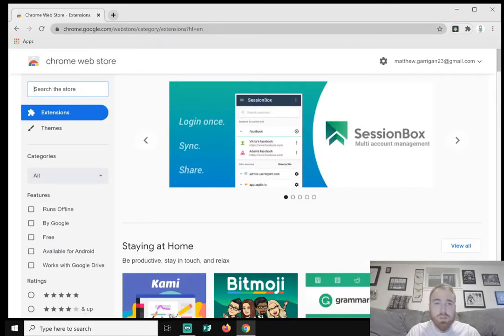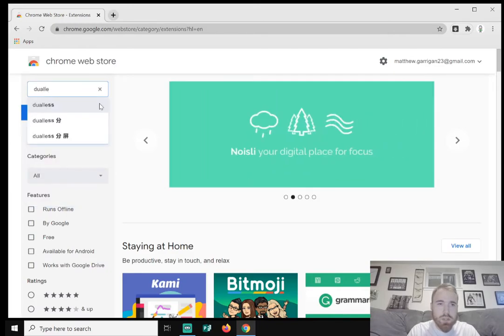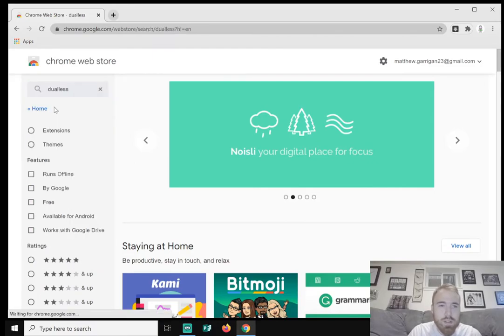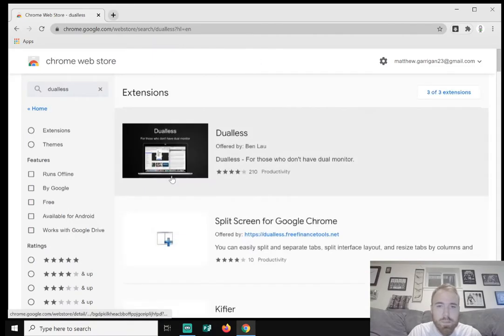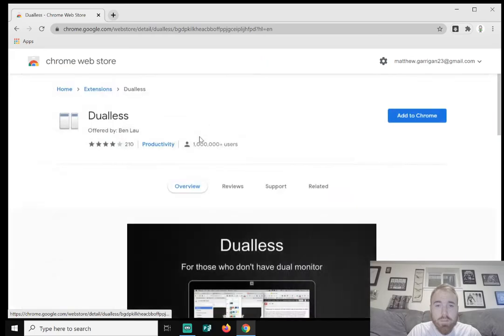And now here you can search the store, top left hand corner. So I'm going to type in Dualless, which is D-U-A-L-L-E-S-S. Right here it is. It says Dualless for those who don't have a dual monitor. So we're going to click on that.